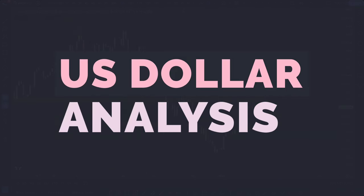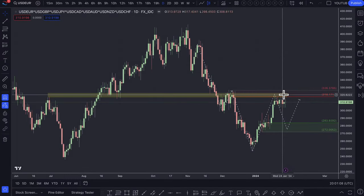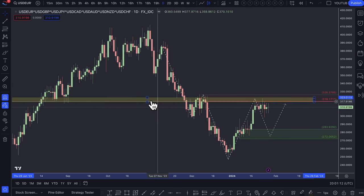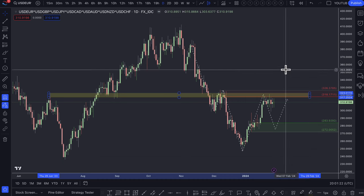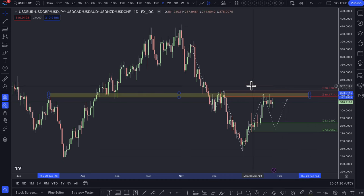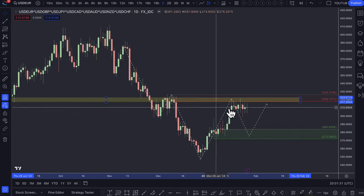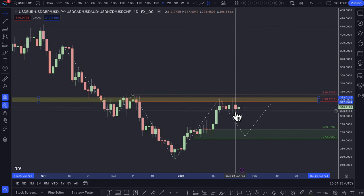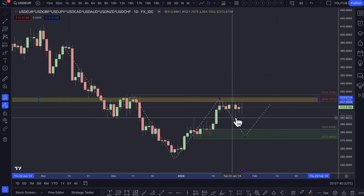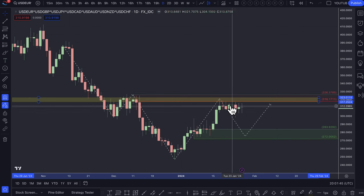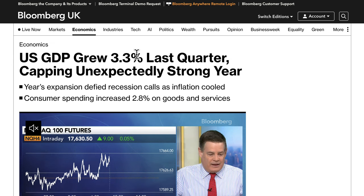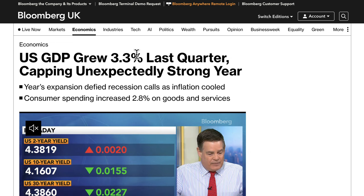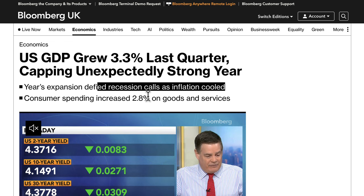Moving on to the dollar index — this is an equally weighted dollar index calculation, not the DXY or USDX. There's a link to a video in the top right for the equally weighted calculation to use in TradingView. Looking at the dollar overall, price is being accepted in a range — buyers and sellers are in agreement on value between the recent high and low. We did get some news which took economists by surprise: US GDP grew 3.3% last quarter, capping an unexpectedly strong year as inflation cooled.